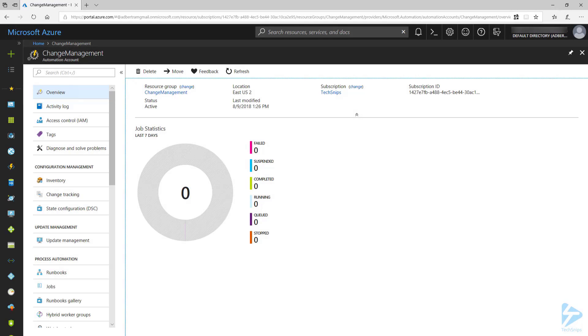Hello and welcome to how to use the Azure Change Tracking and Inventory solution to track software, registry, and file changes.